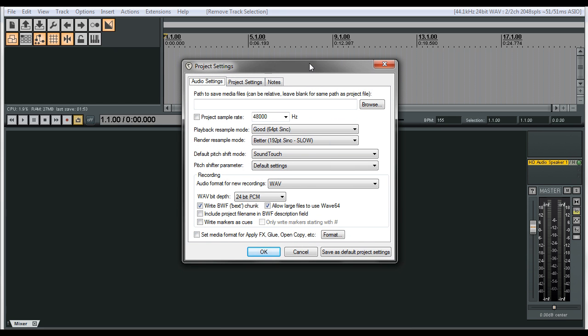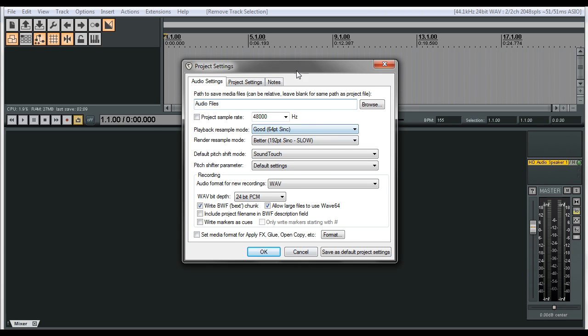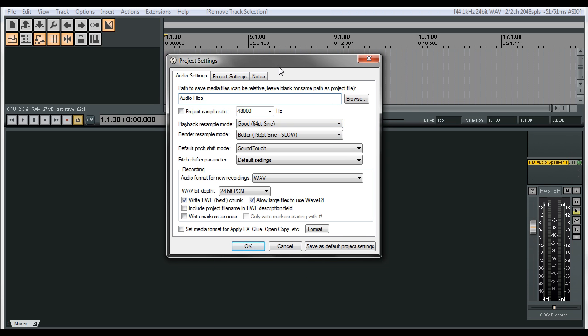And now inside of here, see this area that says path to save media files. To make this kind of like Pro Tools or maybe another DAW, we're going to put audio files. And then to make this the default, we're going to click on save as default project settings.